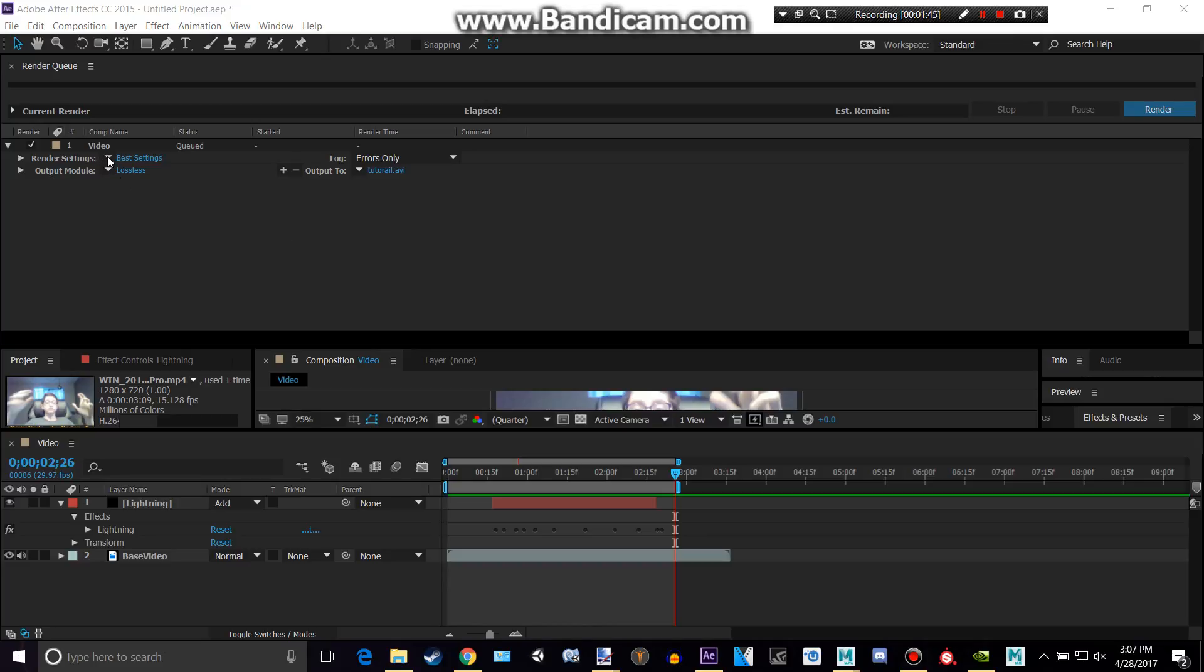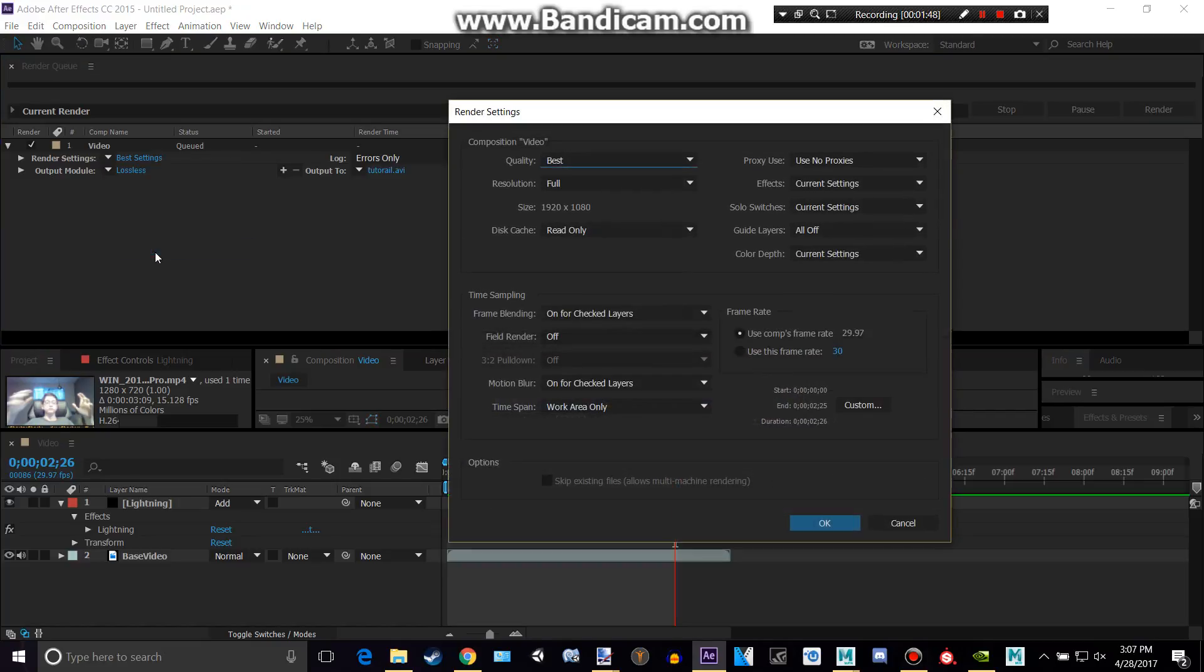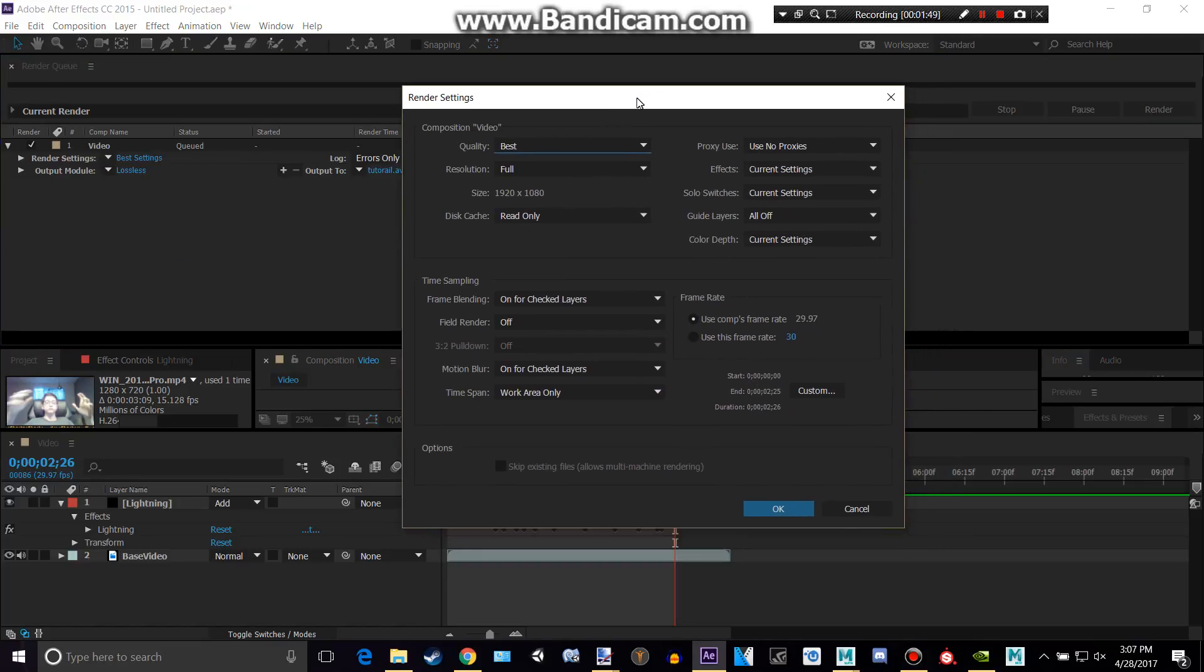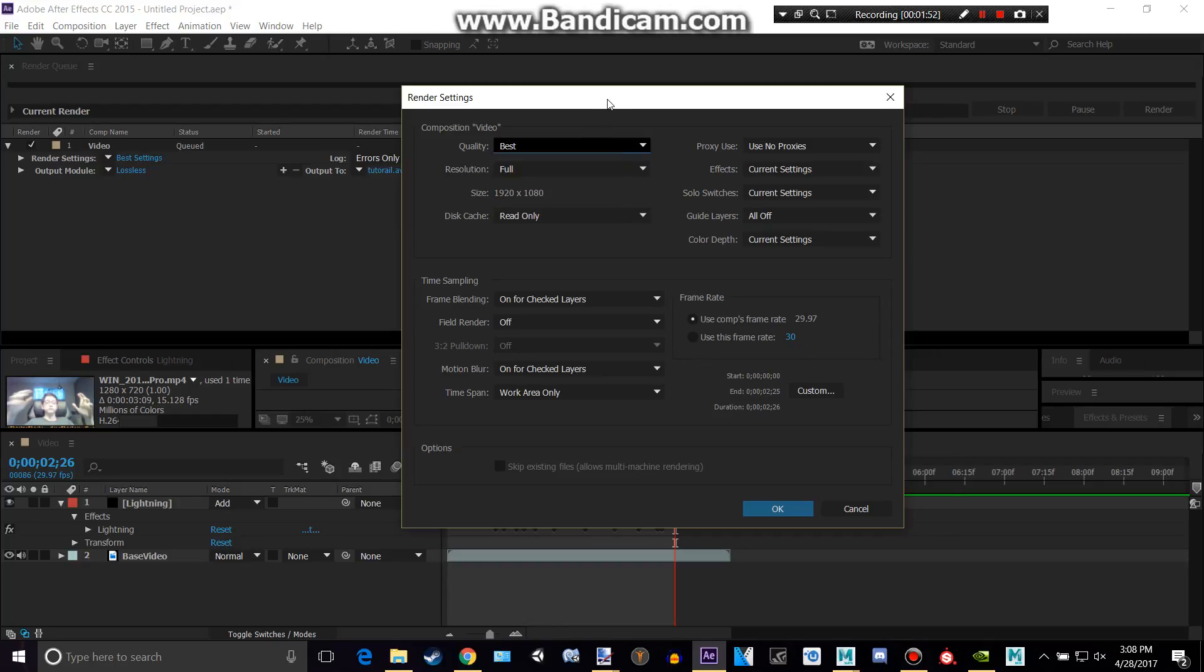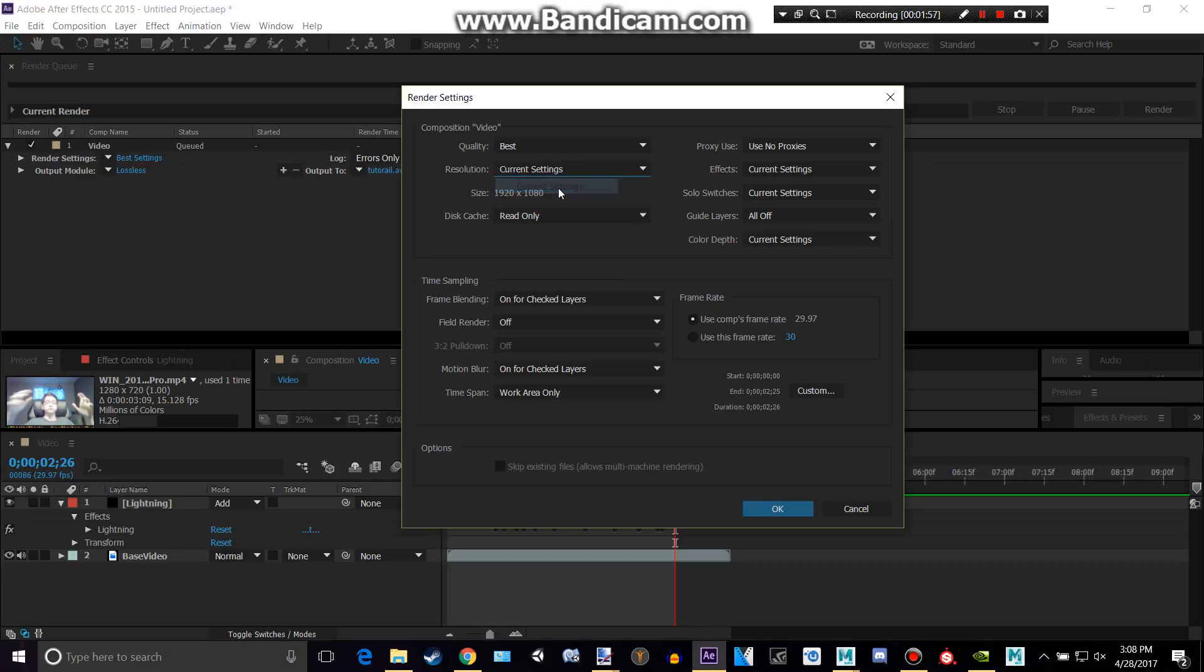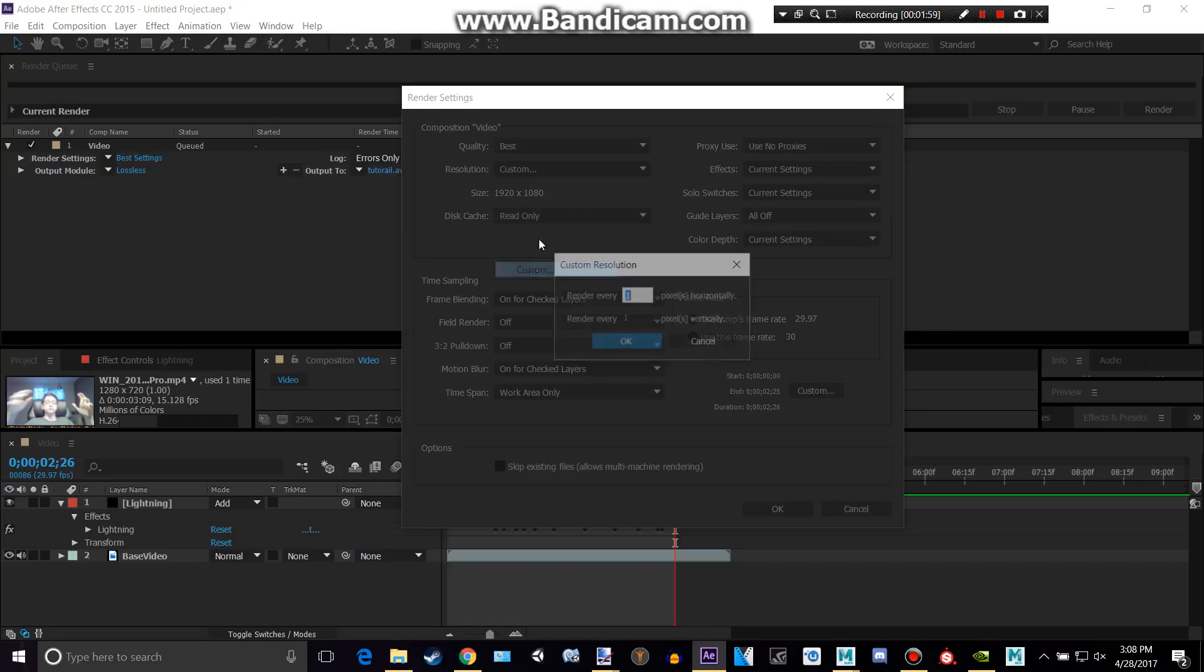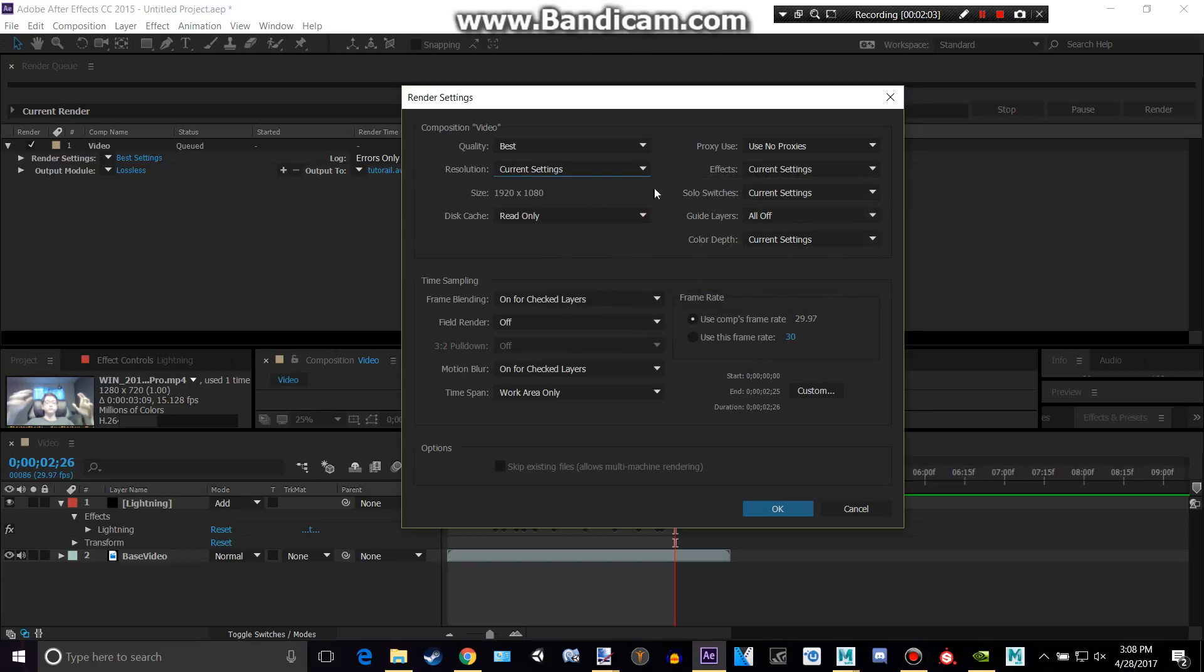The render settings is if you would like to change some things like quality, if you want to make this your draft, not like your final thing. The resolution, you could change this to custom if I would like to render that. And I'm going to keep that at full,